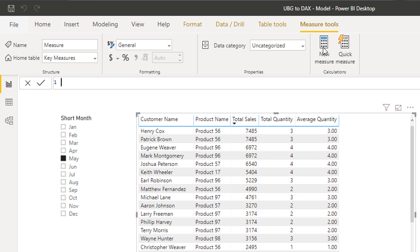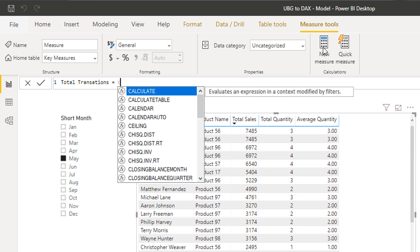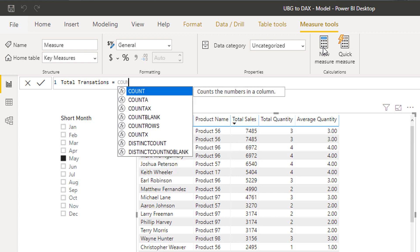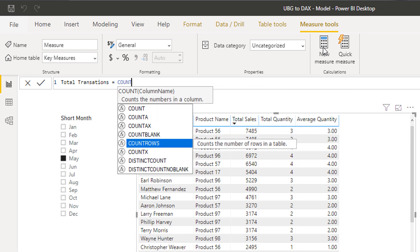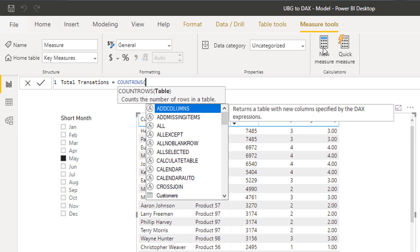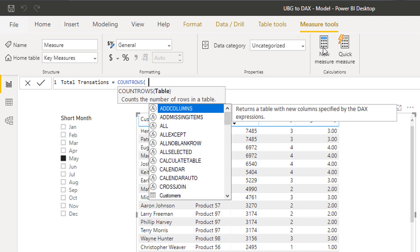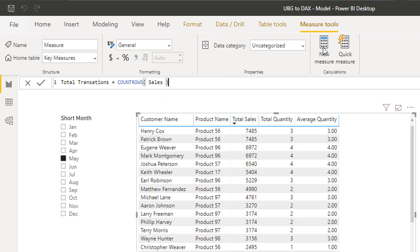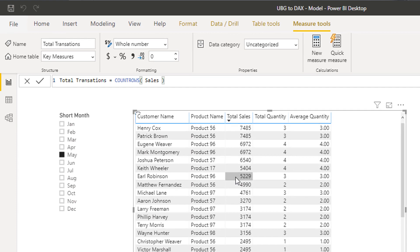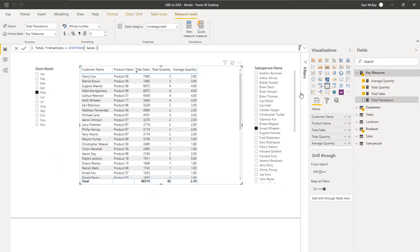Okay, what I want to do is I want to calculate something called total transactions and this is another great formula to add to the repertoire early on. It's called count rows. Count rows here. So what I can do is I can count up how many sales there are or how many transactions there are basically, but just counting up how many rows are in the sales table.